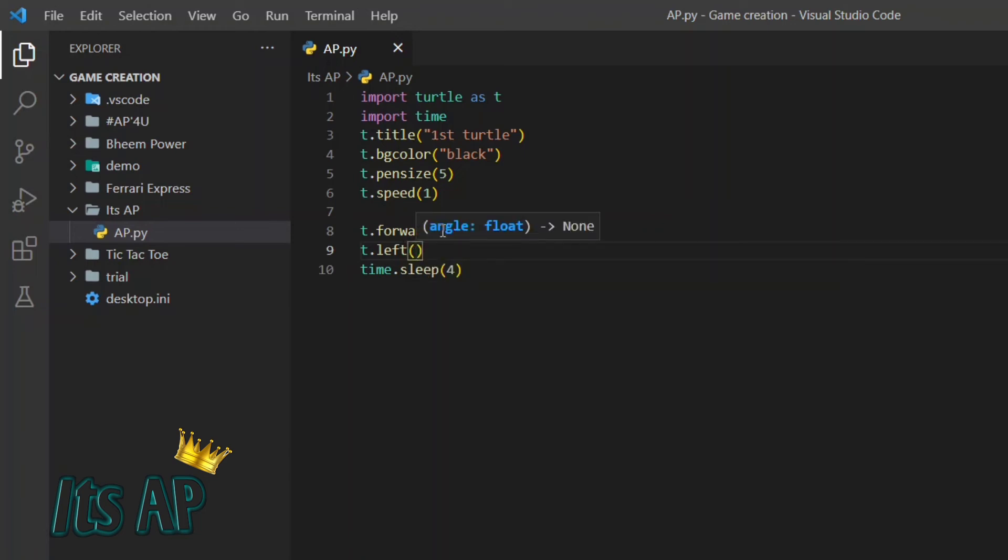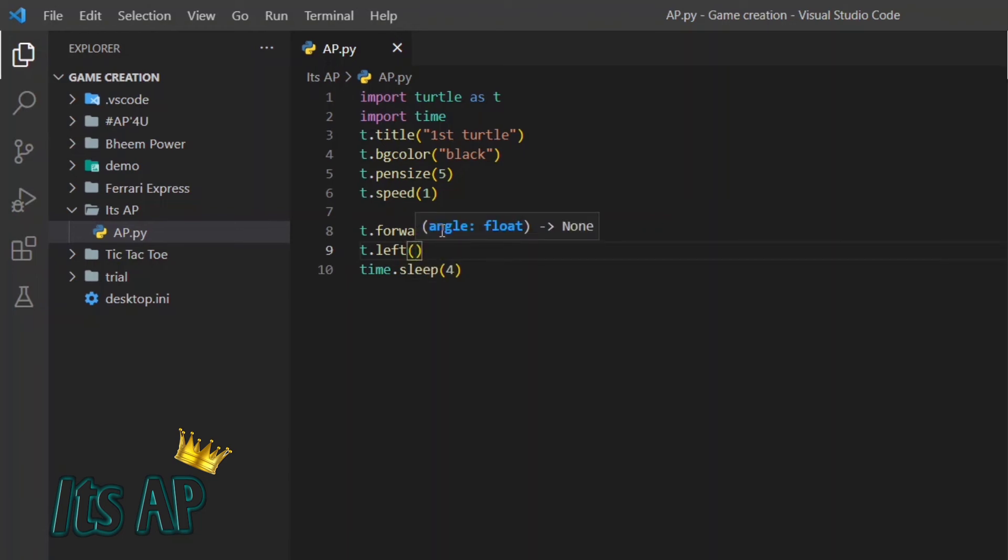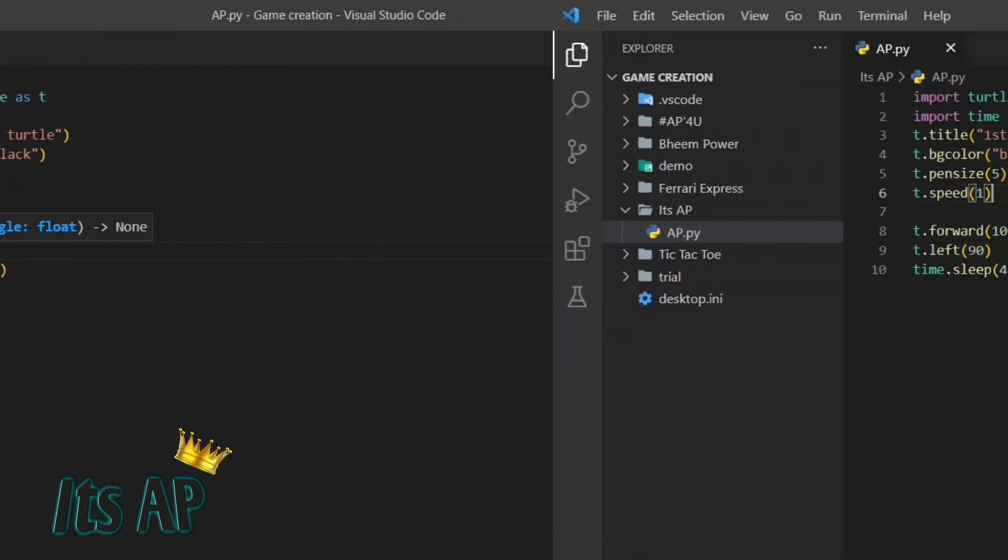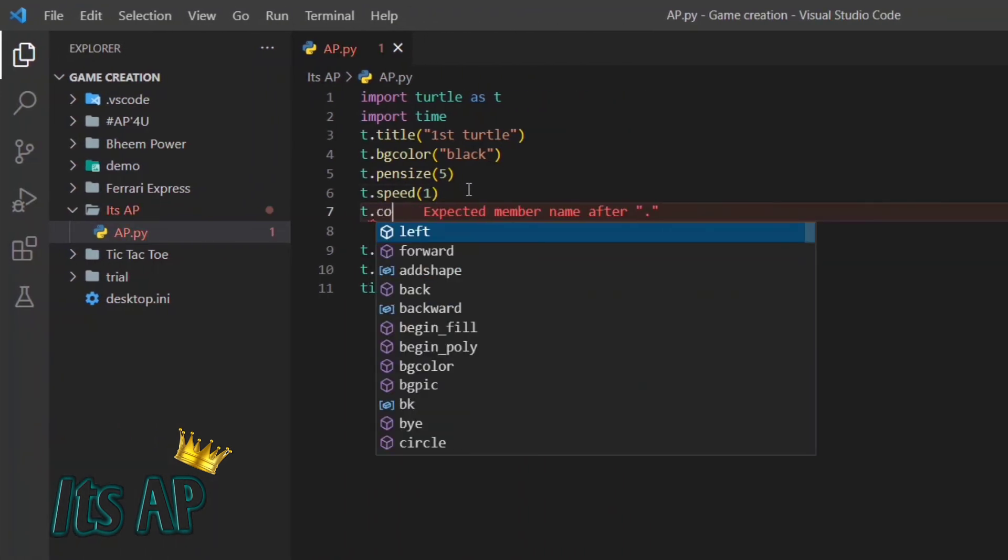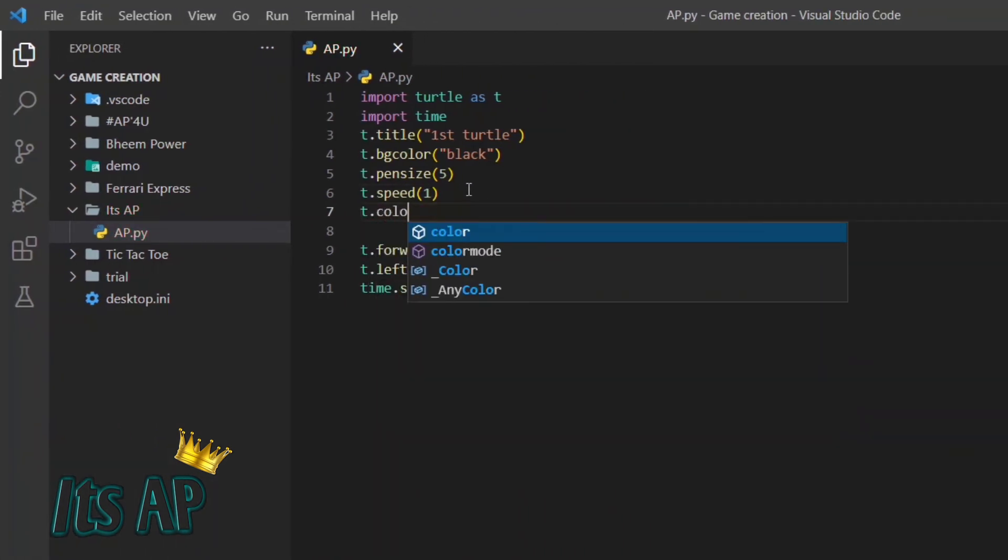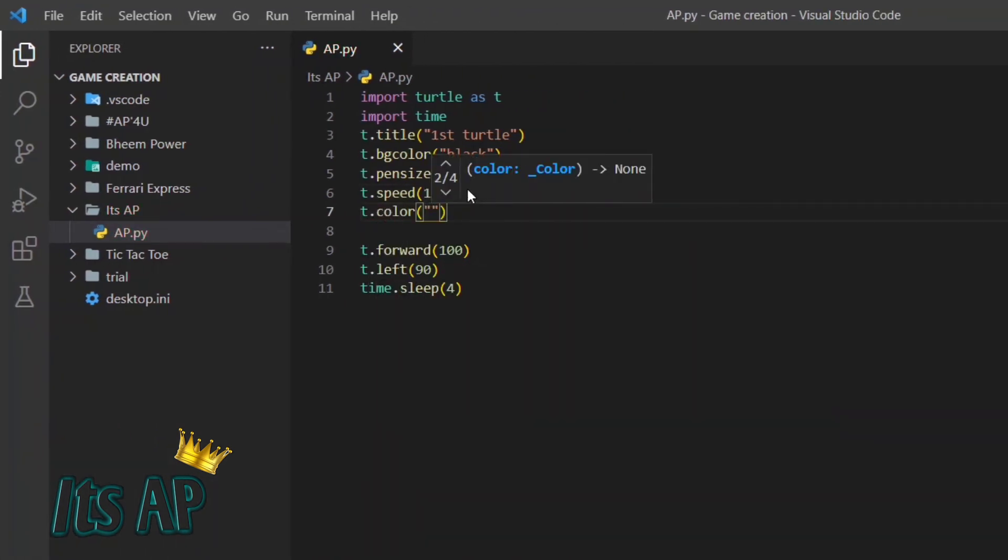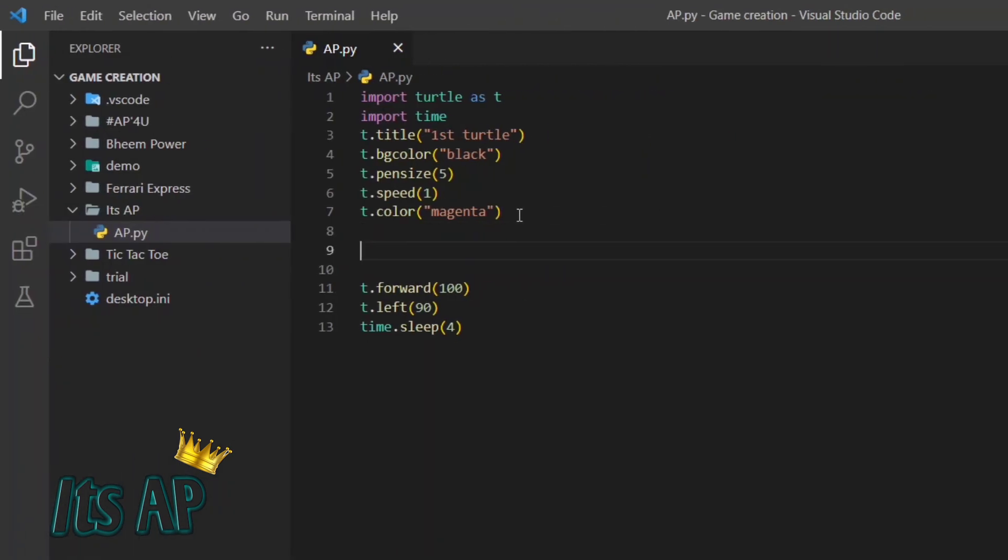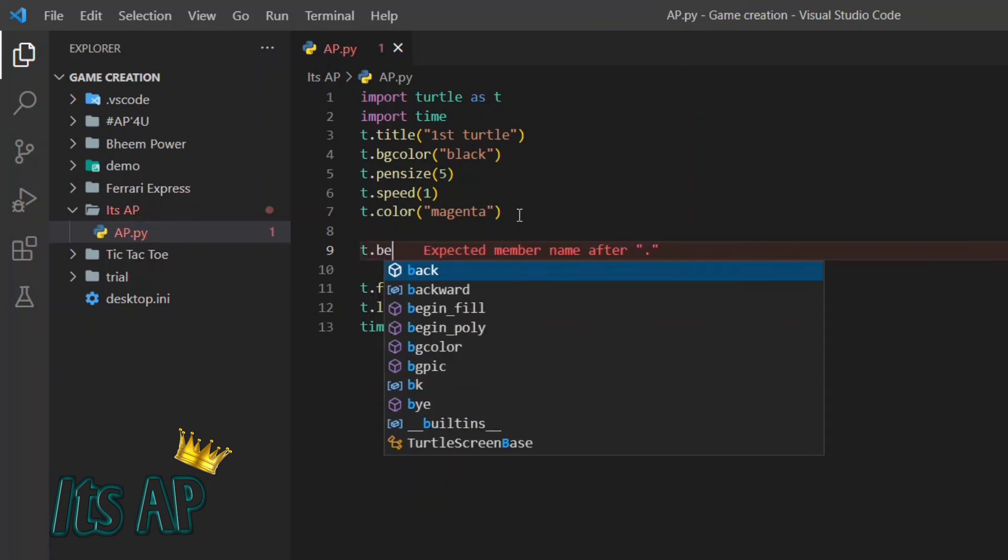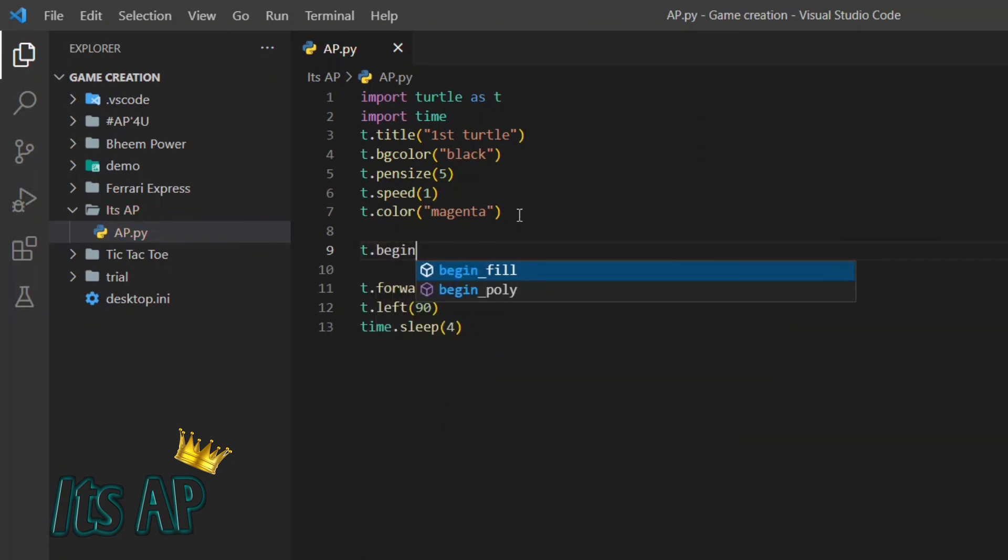This range is in degrees. Let us take it for my color t.color. The color will be black and yellow. For t.begin_fill.